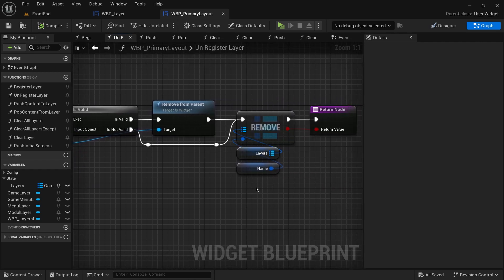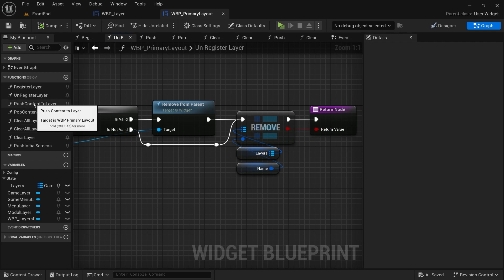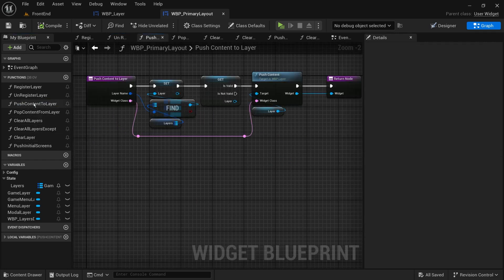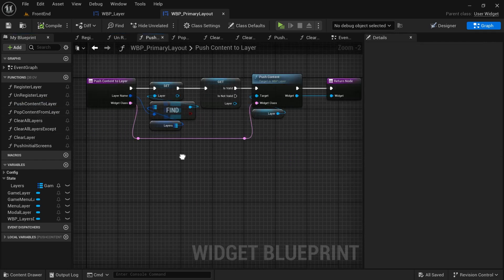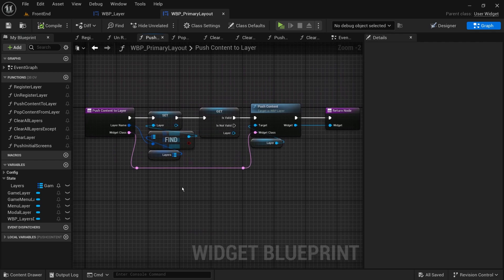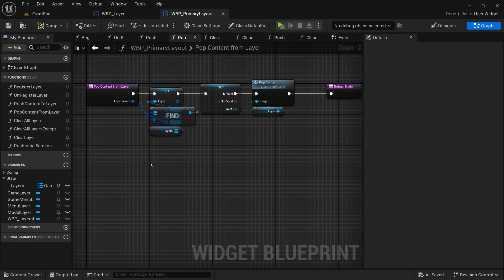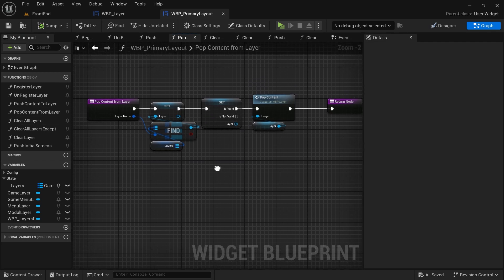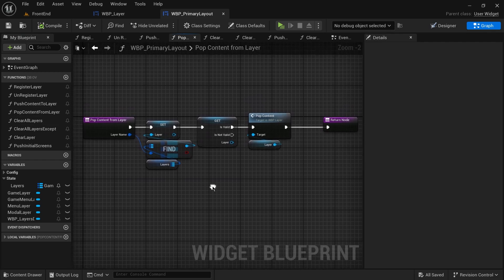Now we'll create some wrapper functions for the layers. Push content to layer is a function that simply finds the layer that has a specific tag and calls its push content function. And pop content to layer will do something similar.